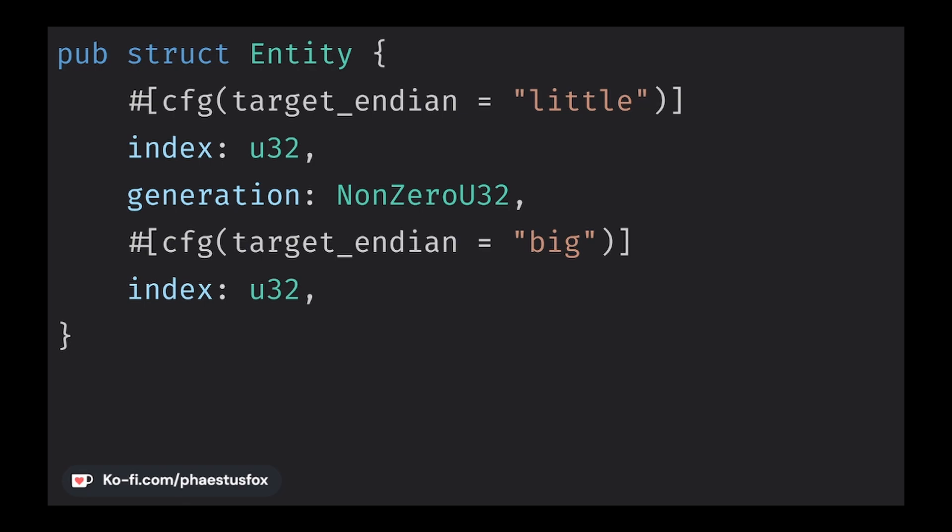You'll also notice in this struct of how Bevy implements Entities, it's actually taking into account whether you're using a little endian or big endian architecture in order to make an entity have the same data structure as a u64. This allows for more efficient execution of code.